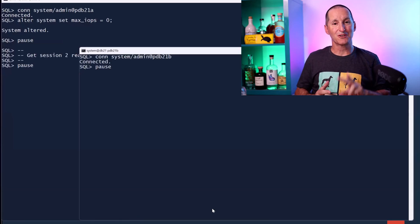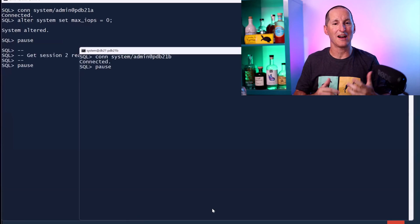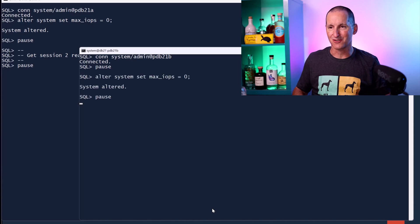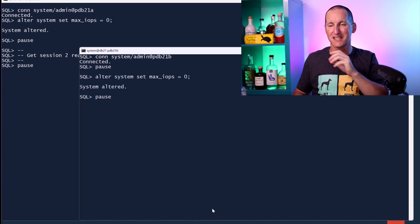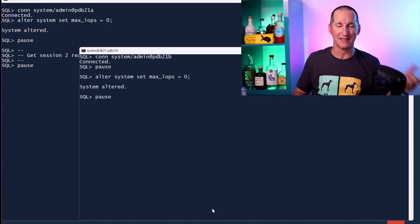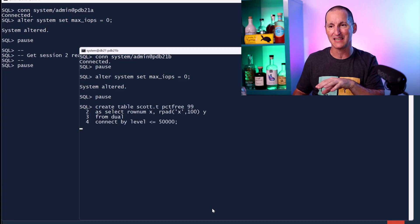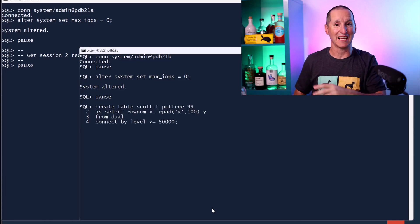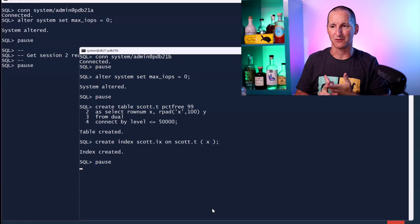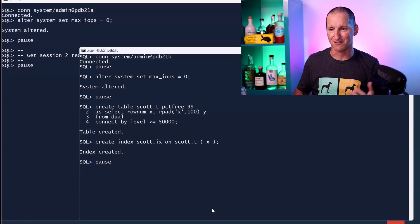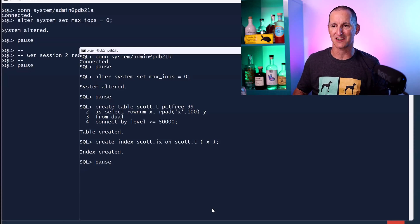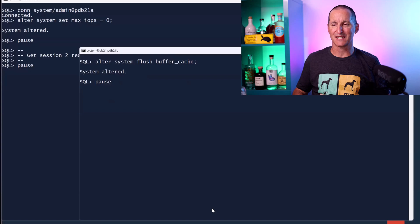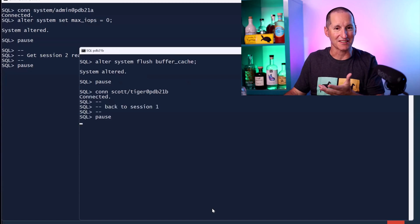So what I've got now is two PDBs. Now I'm going to see why I might want to do this. So I'm getting session two ready. So session PDB B, I've got PDB 21A, PDB 21B. PDB 21B is also going to have the exact same setup here. A table called T, percent free 99, 50,000 rows with an index on it. I'm going to flush out the buffer cache and I'm going to connect to Scott Tiger. So this one's ready to run the same benchmark.